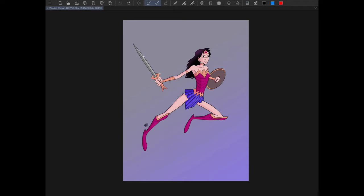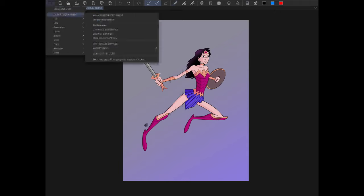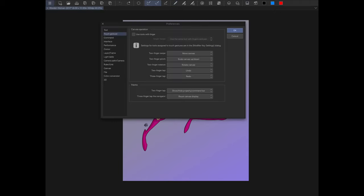The next thing we're going to do is set up our sidebar. We do that by going into Clip Studio Paint Preferences, going to Interface, and checking where it says Edge Keyboard. We want to make sure it's set to Swipe, so I can just swipe from the left to the right and get those popping up there.